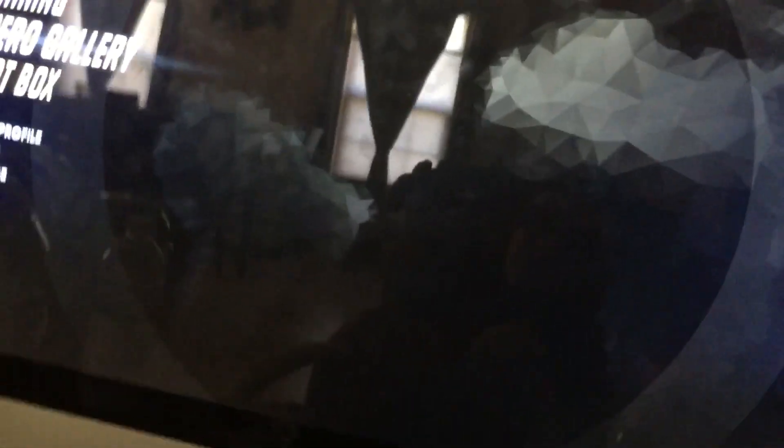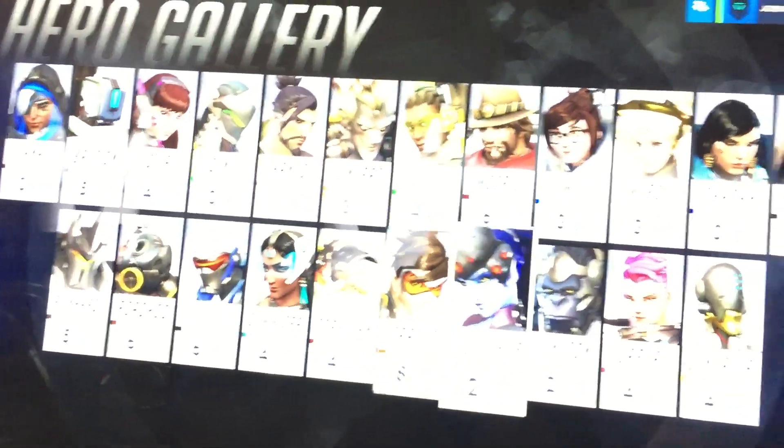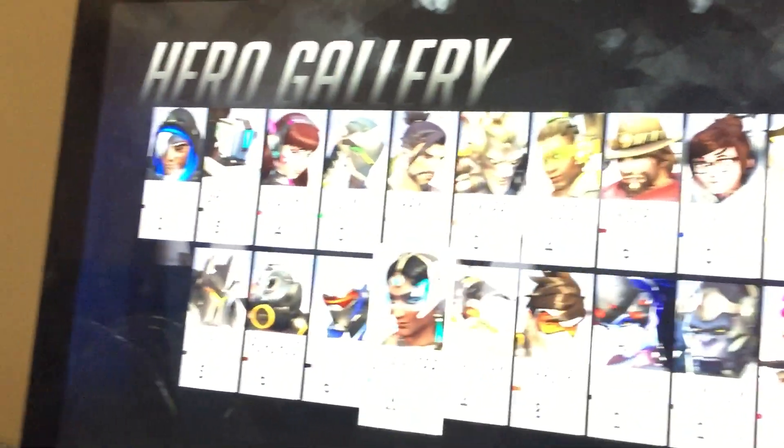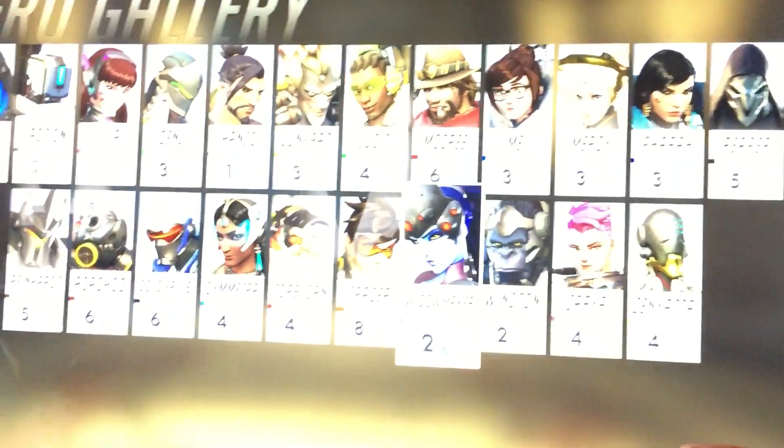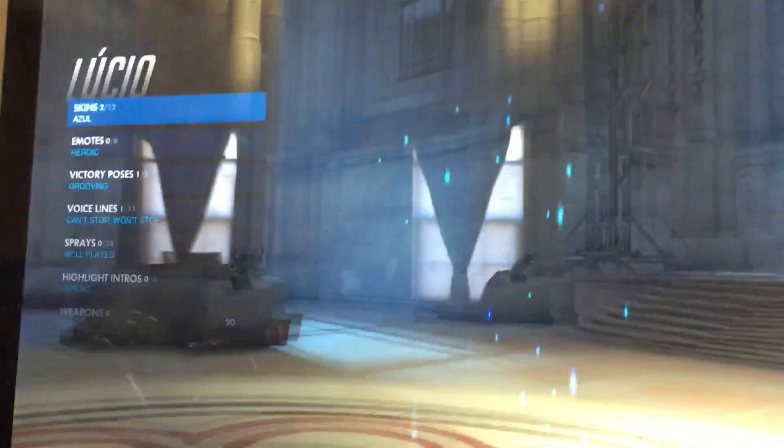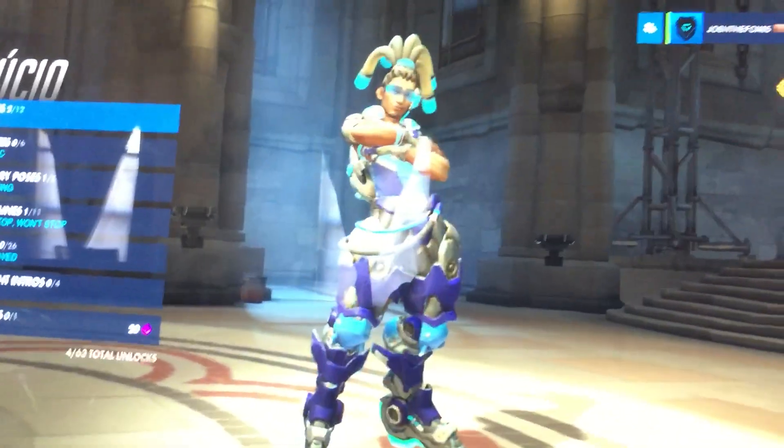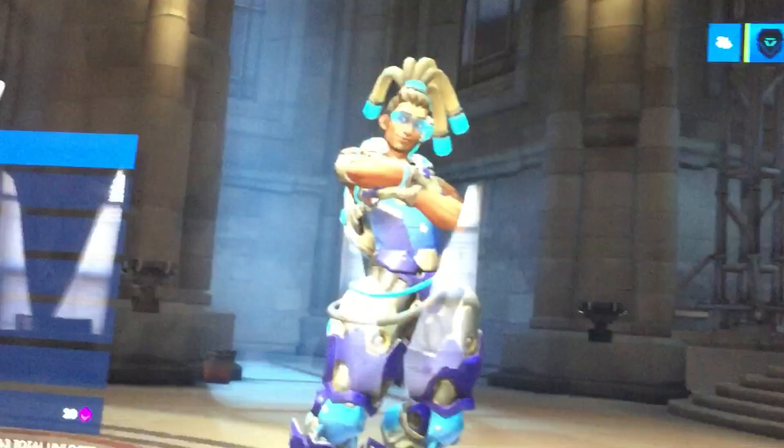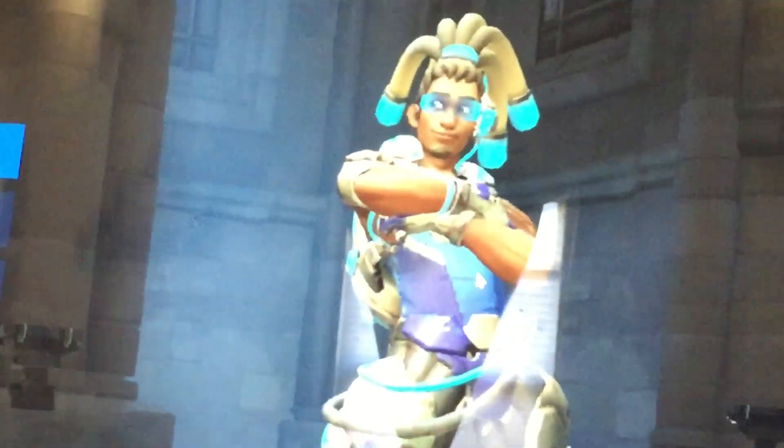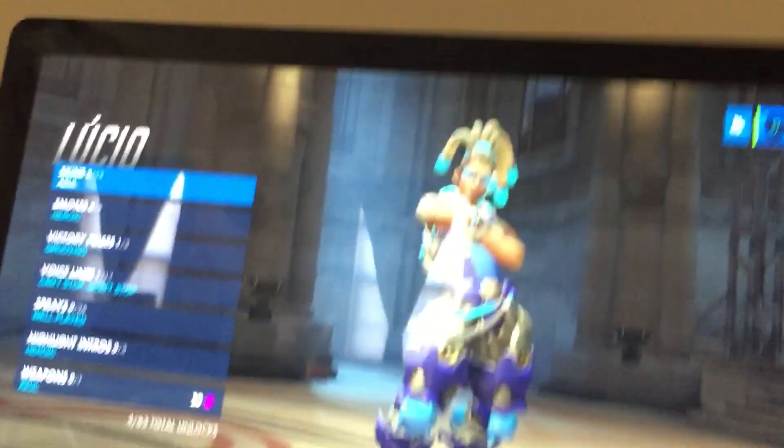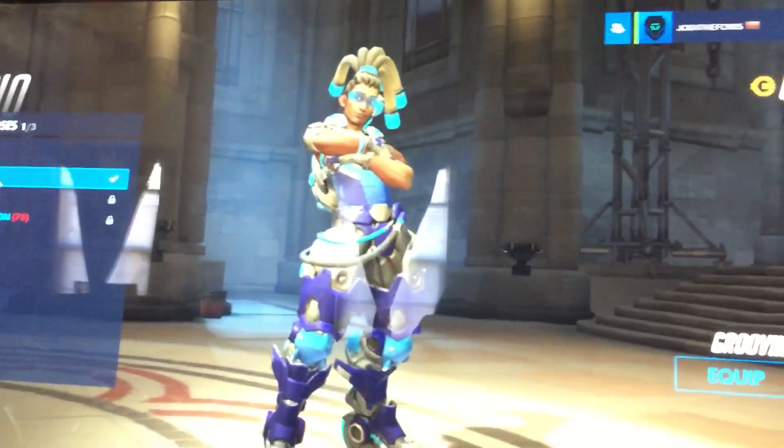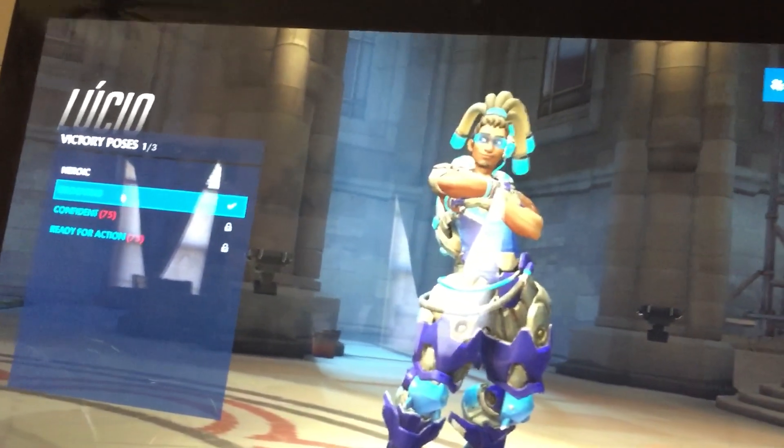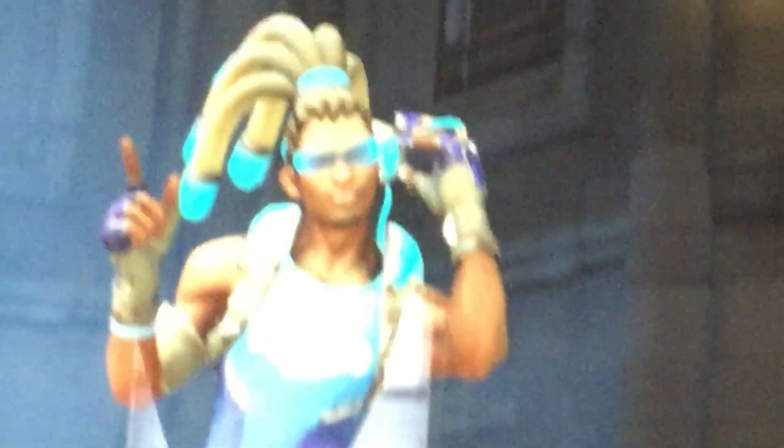Okay so, got to go to Hero Gallery and find Lucio. Where is he? He's up here right? Where's Lucio? There he is. Right there. Here's my amazing Lucio skin, the Azul skin. And then here's the victory pose that I got. Grooving. Are you going to click on Grooving? There you go.